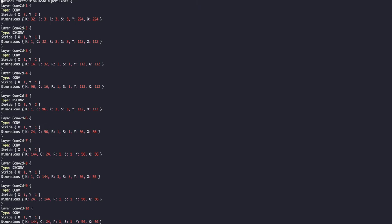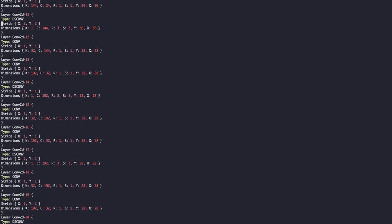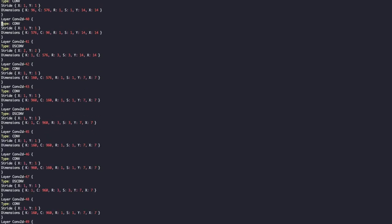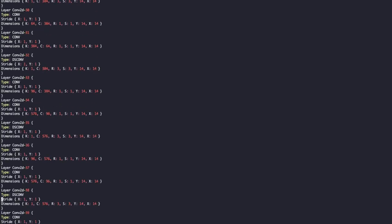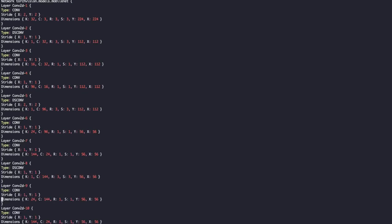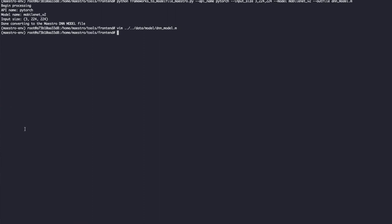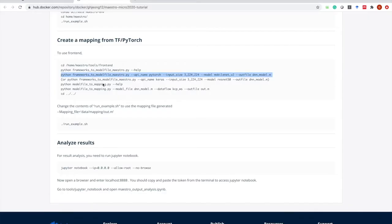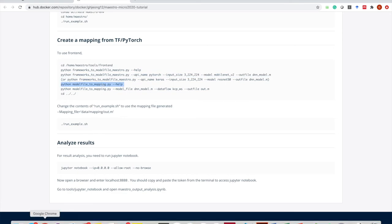As you can see, MobileNet is extracted and all the layers that Maestro supports are included. For MobileNet, we provide depthwise convolutions and convolution layers. However, we haven't put the dataflow in the mapping yet.